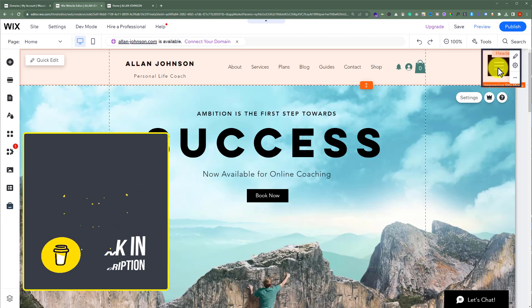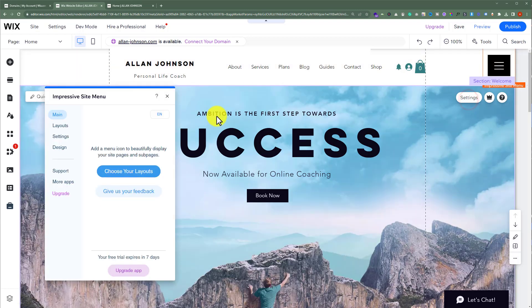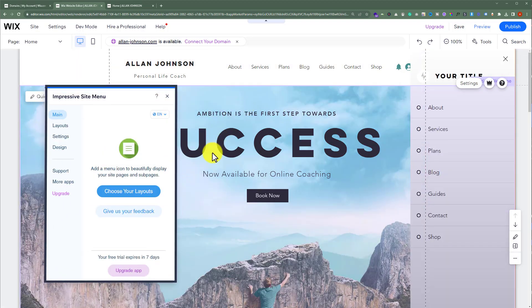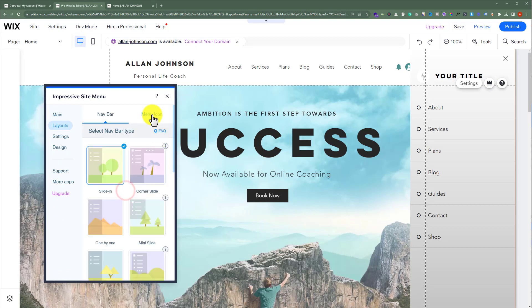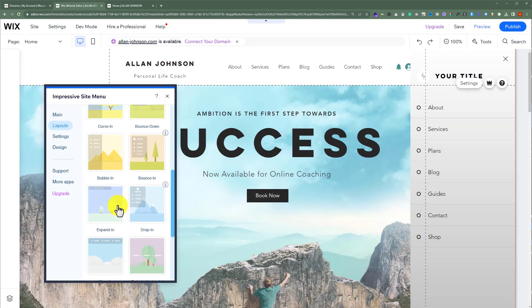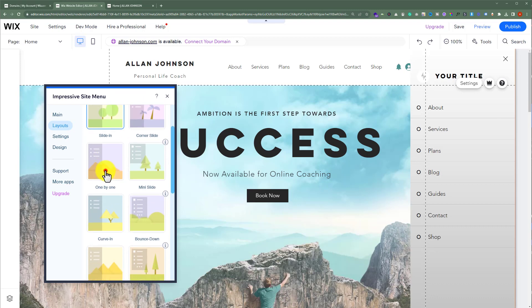Now select it and click on settings. First, we will choose our layout. So click on choose your layout from here. Here we have multiple layouts to choose from. I am going to select this one by one layout.